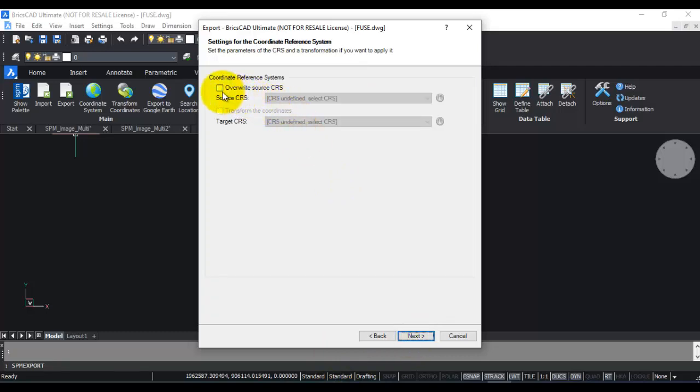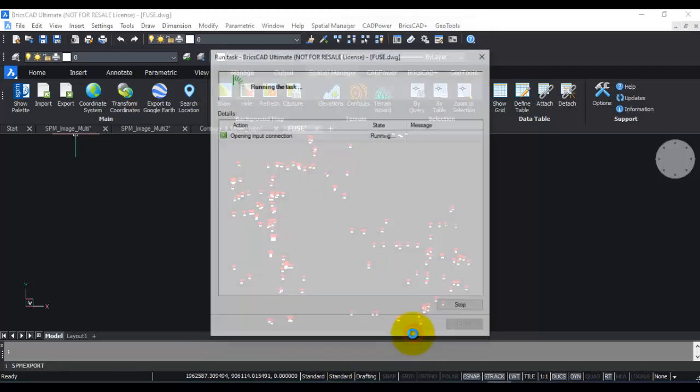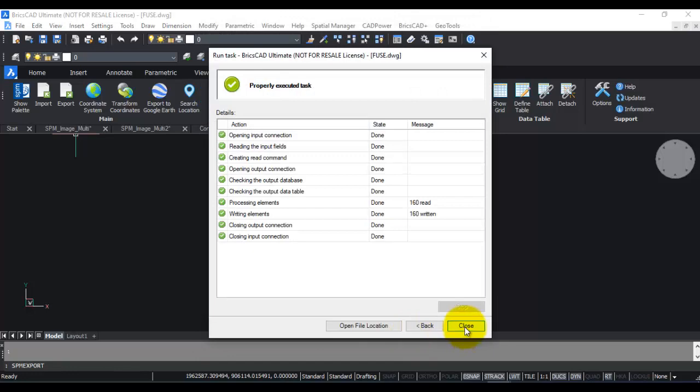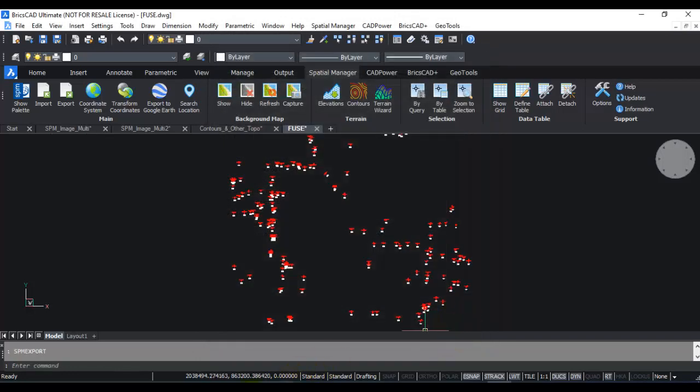Next, you have also the option to change the coordinate system if you like, and click on finish. That's done already. 160 shape file records returned.